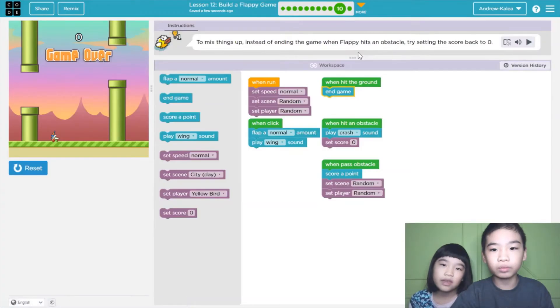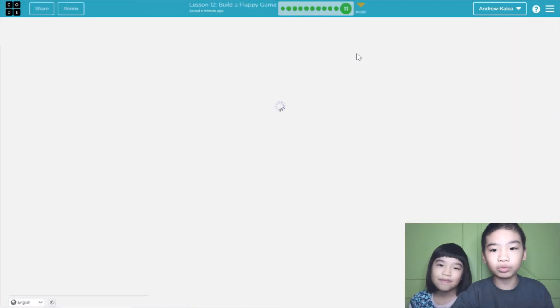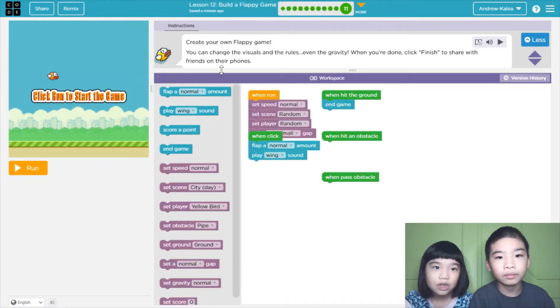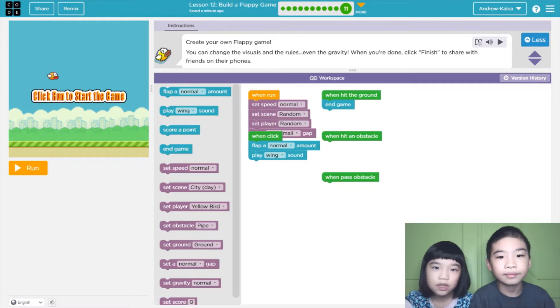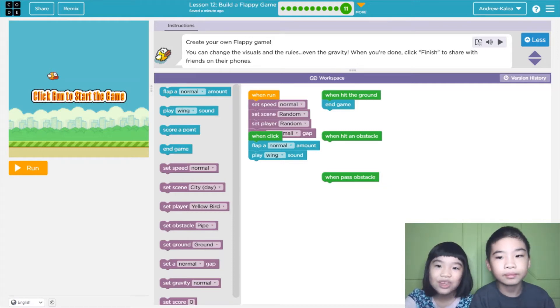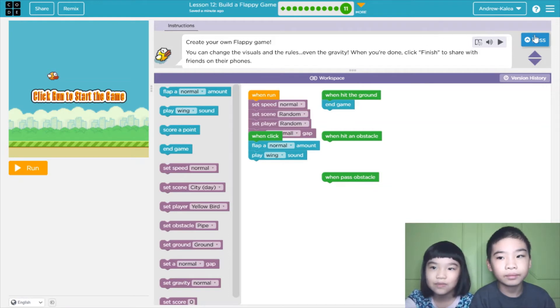Puzzle 11! Now the instructions say: create your own flappy game. You can change the visuals and even the gravity. When you're done, click finish to share with friends on their phones.